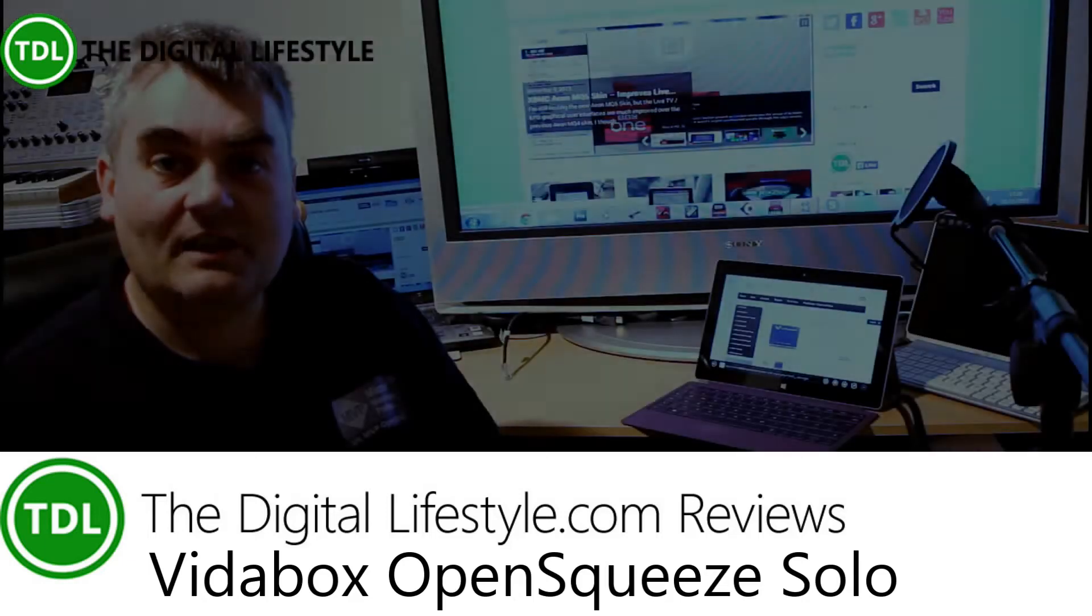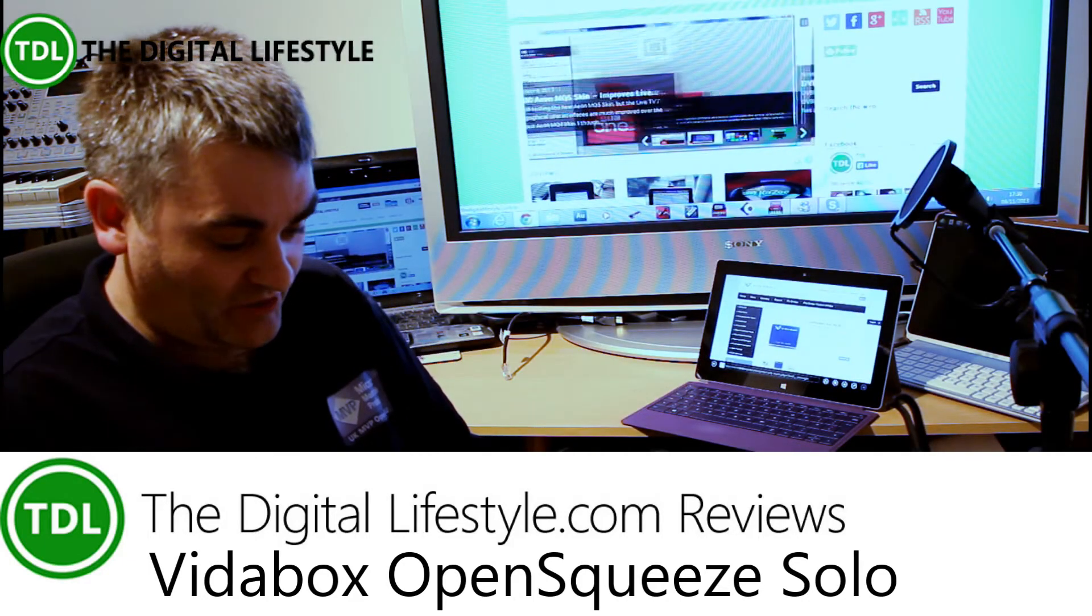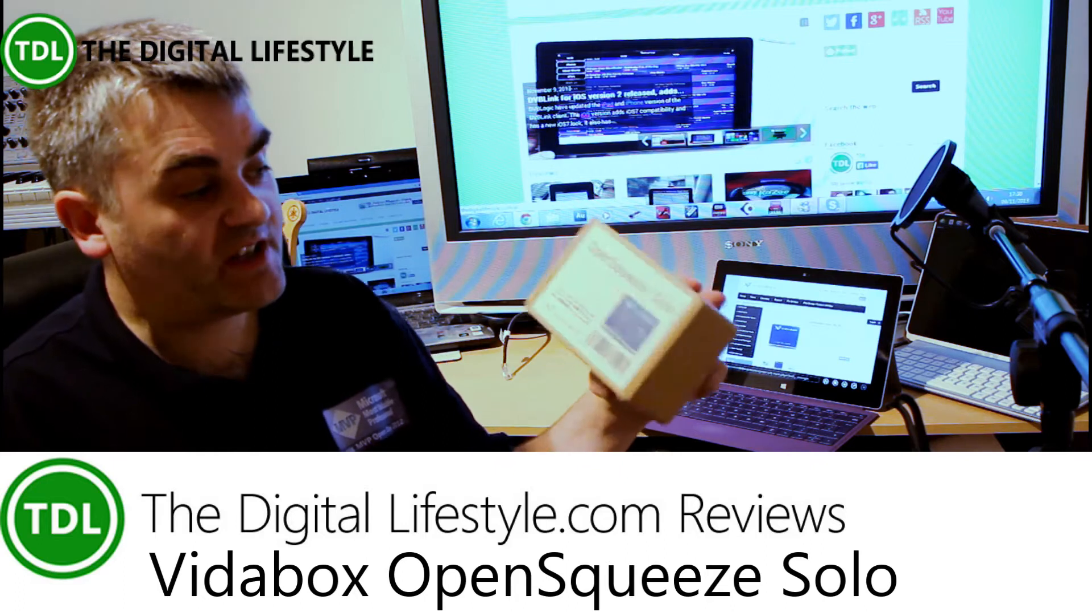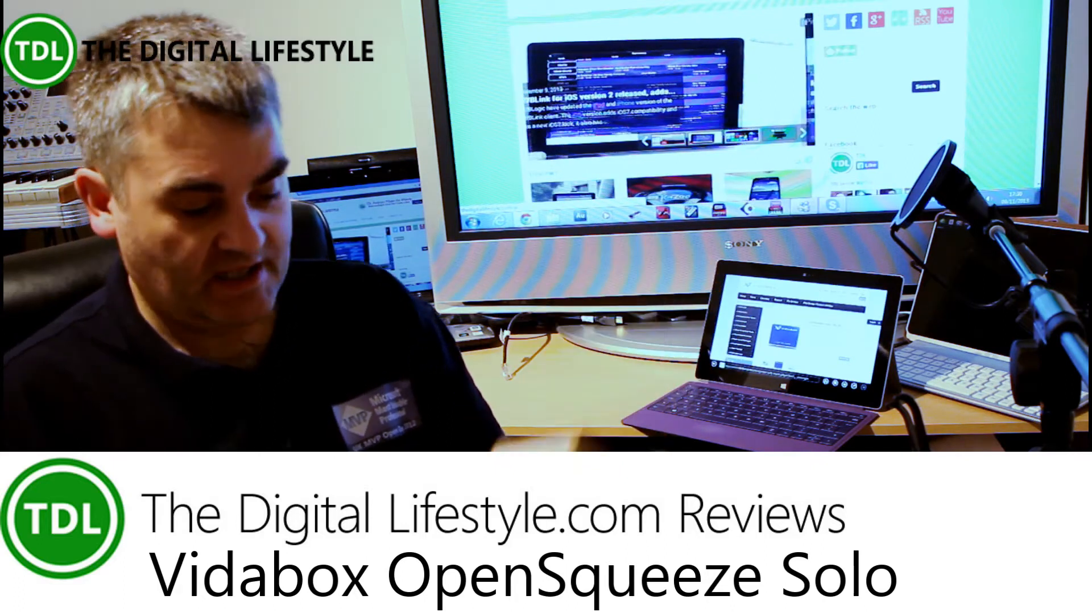Welcome to a video on The Digital Lifestyle.com. In this video, we're going to have a very quick look at the OpenSqueeze Solo from VideoBox.